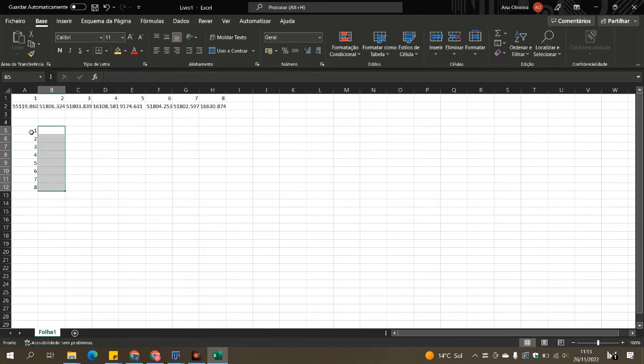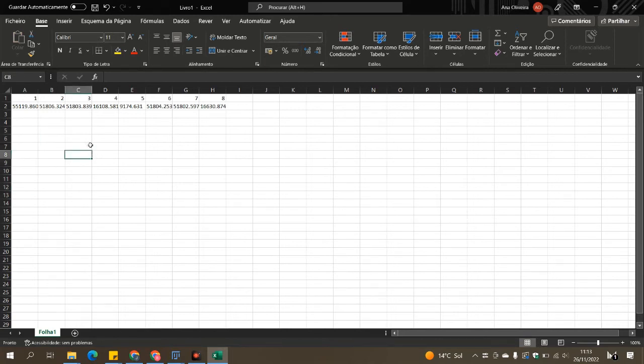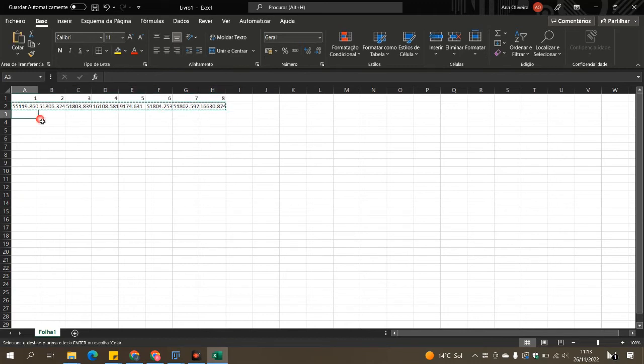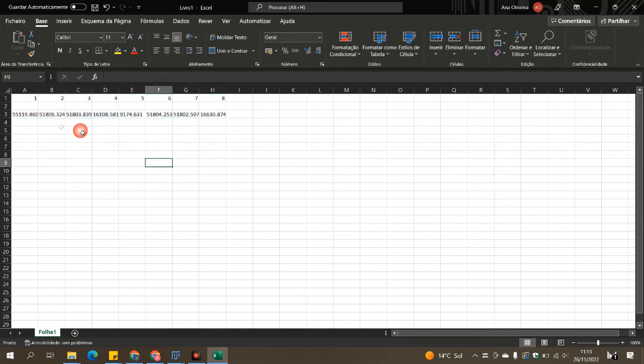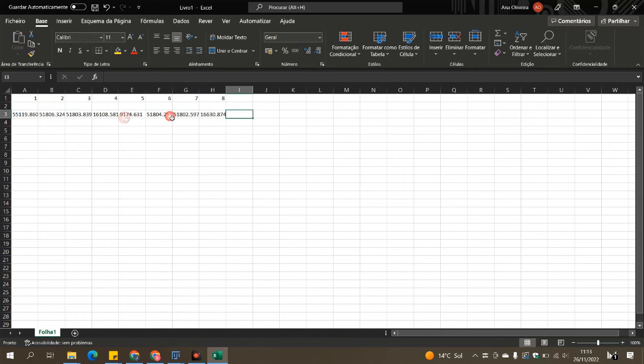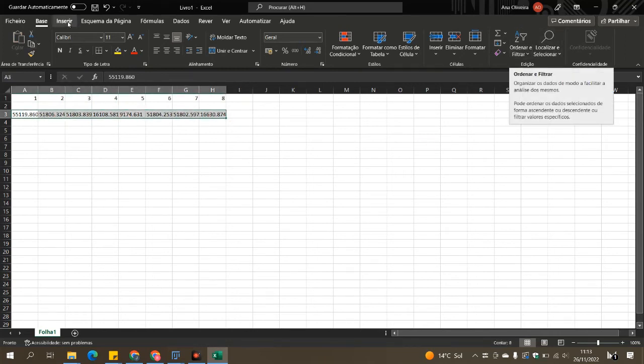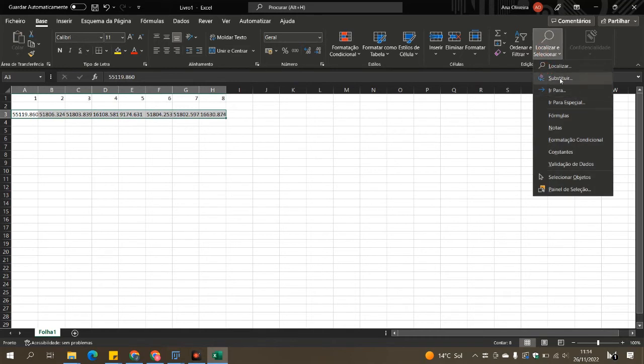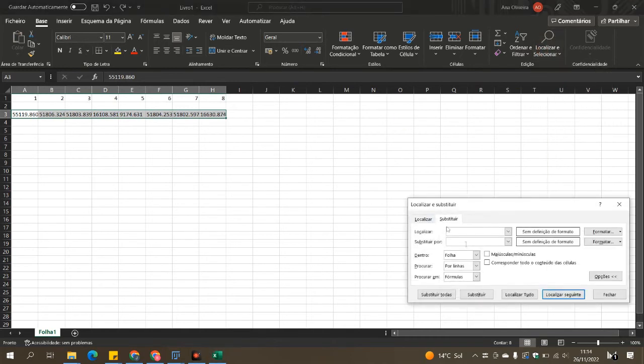For the purpose of this video, we will pretend that these values are for the loading control and we will normalize all the values to the control. I will make some values for our target protein. For this example, we will also pretend that the first lane is our control, like in a cell culture experiment, and the others are treatments.